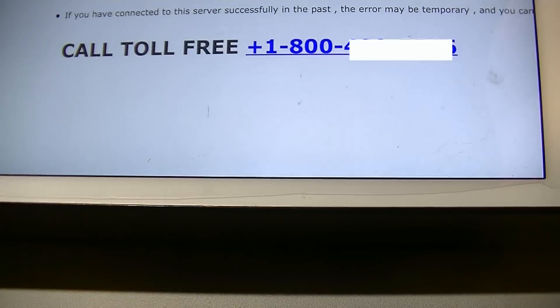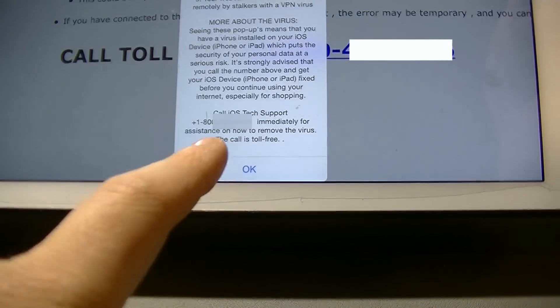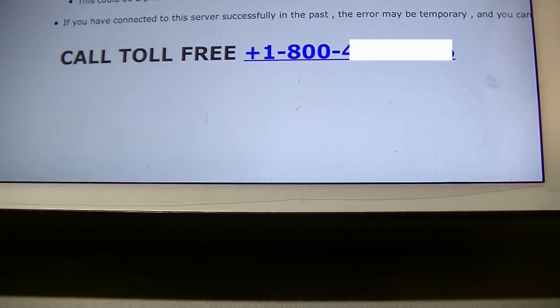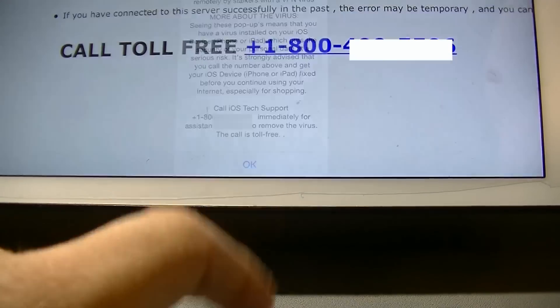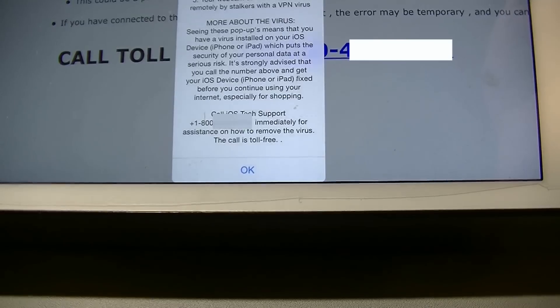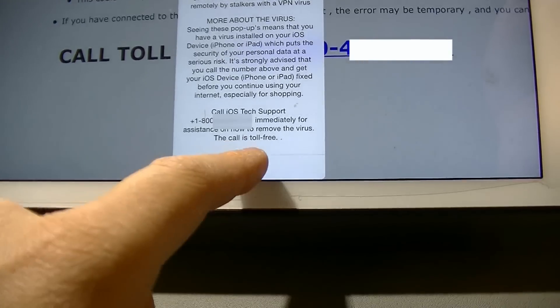As shown on my screen, it doesn't matter how many times I click on the OK button, it's still stuck and I can't even exit the tab.